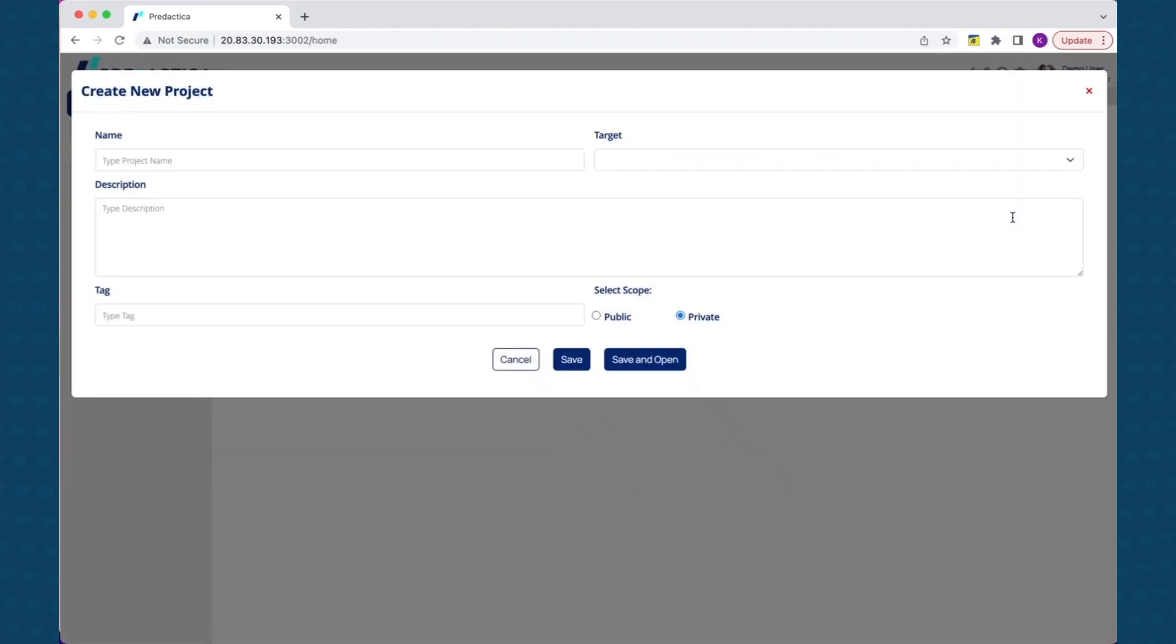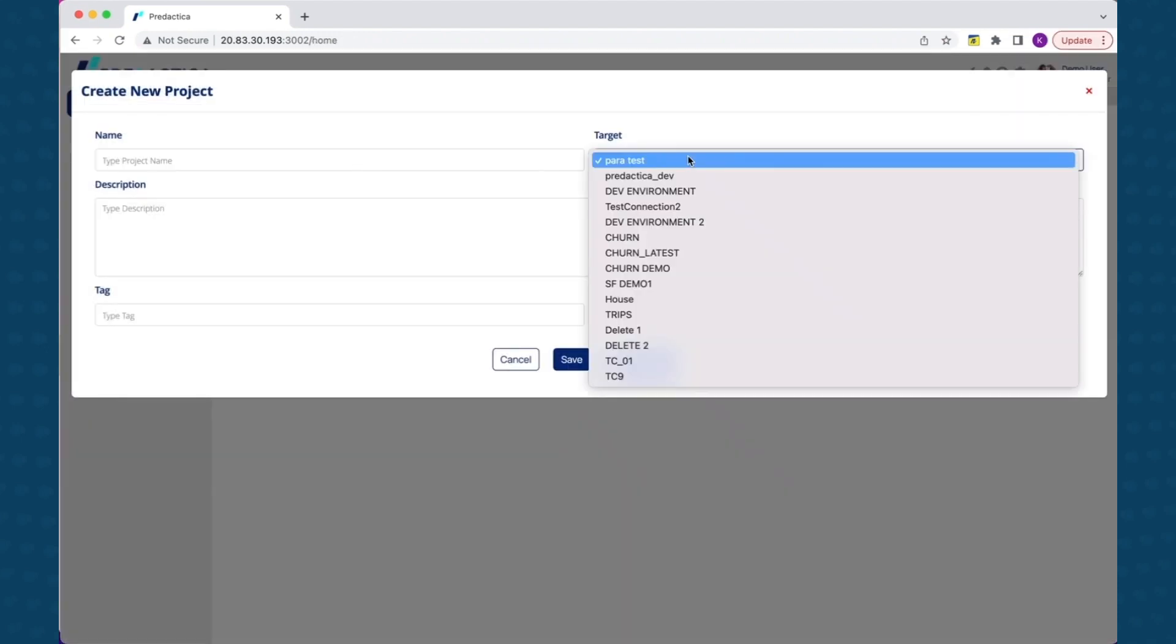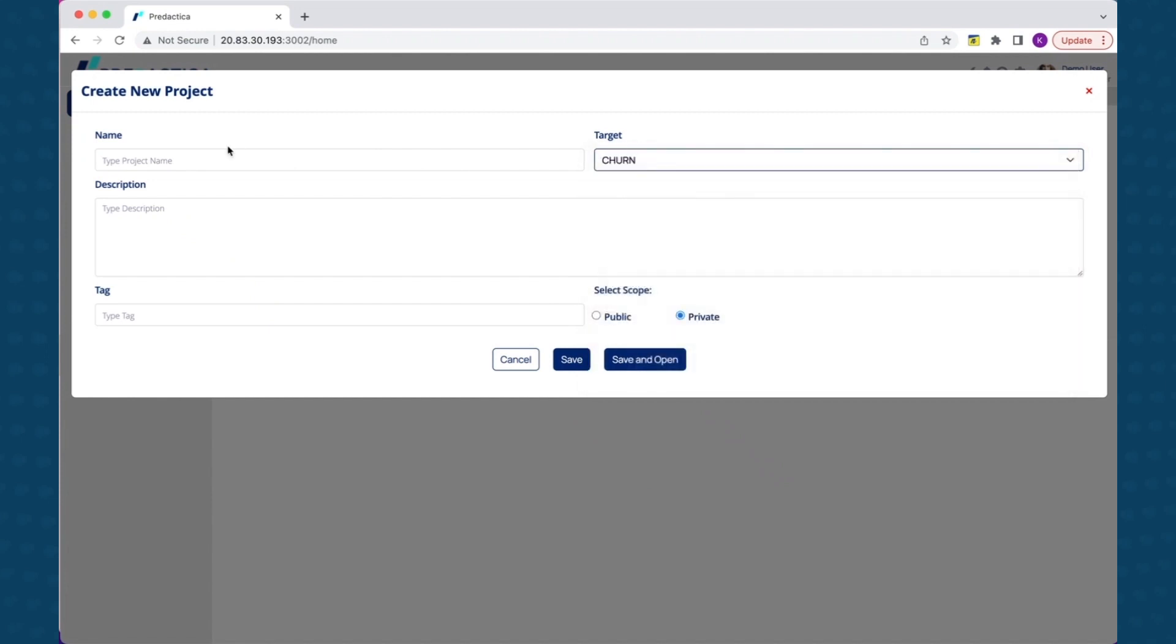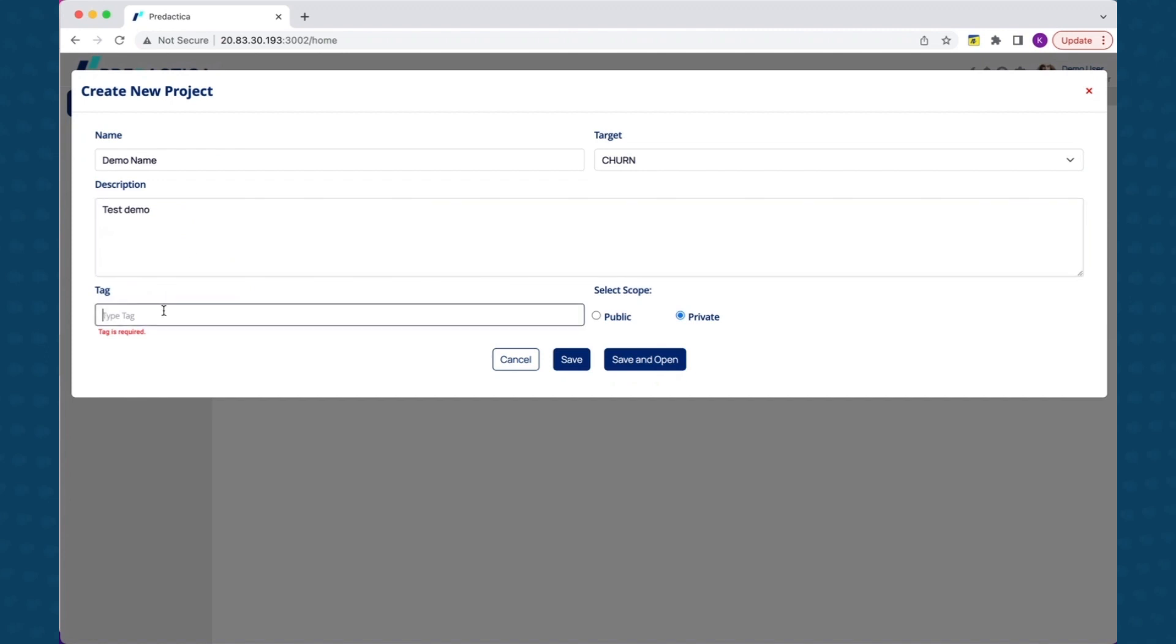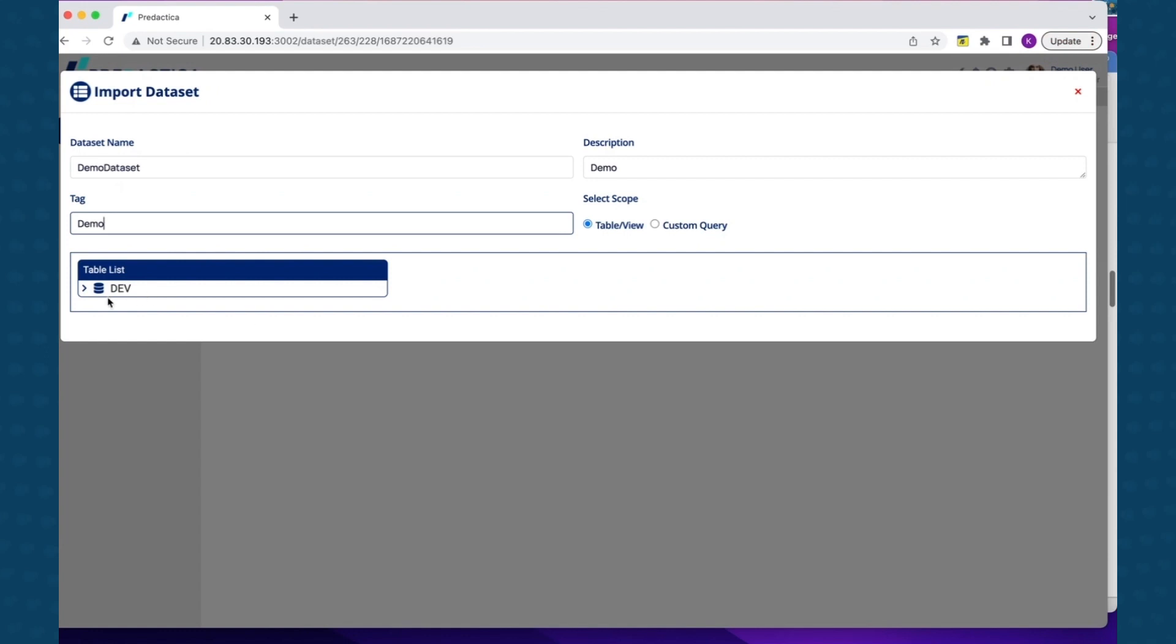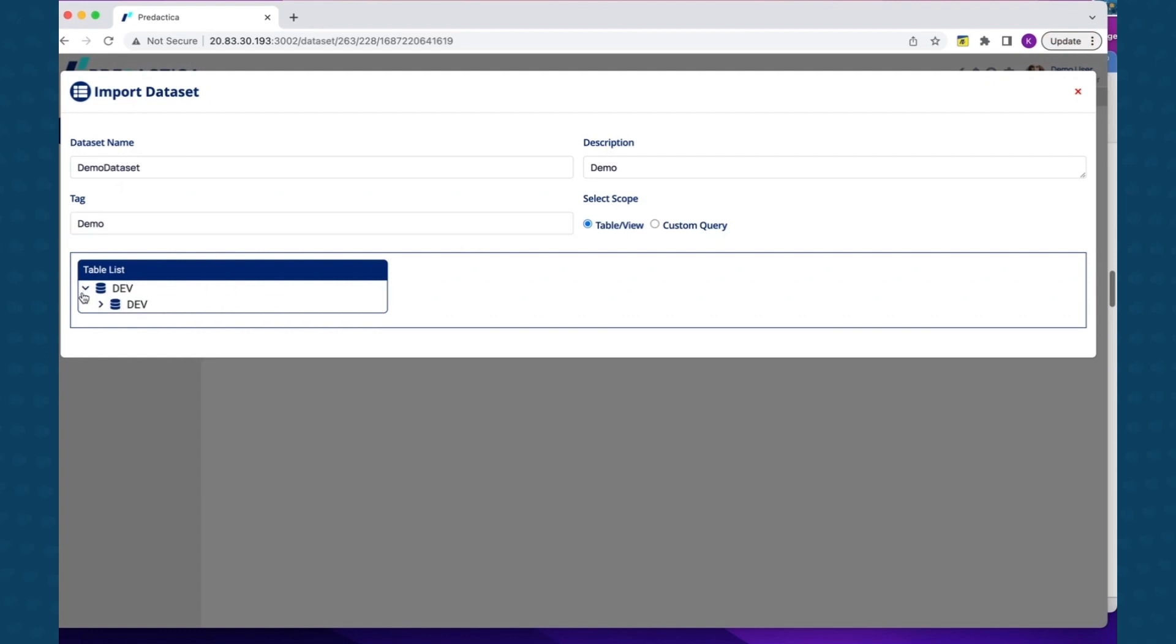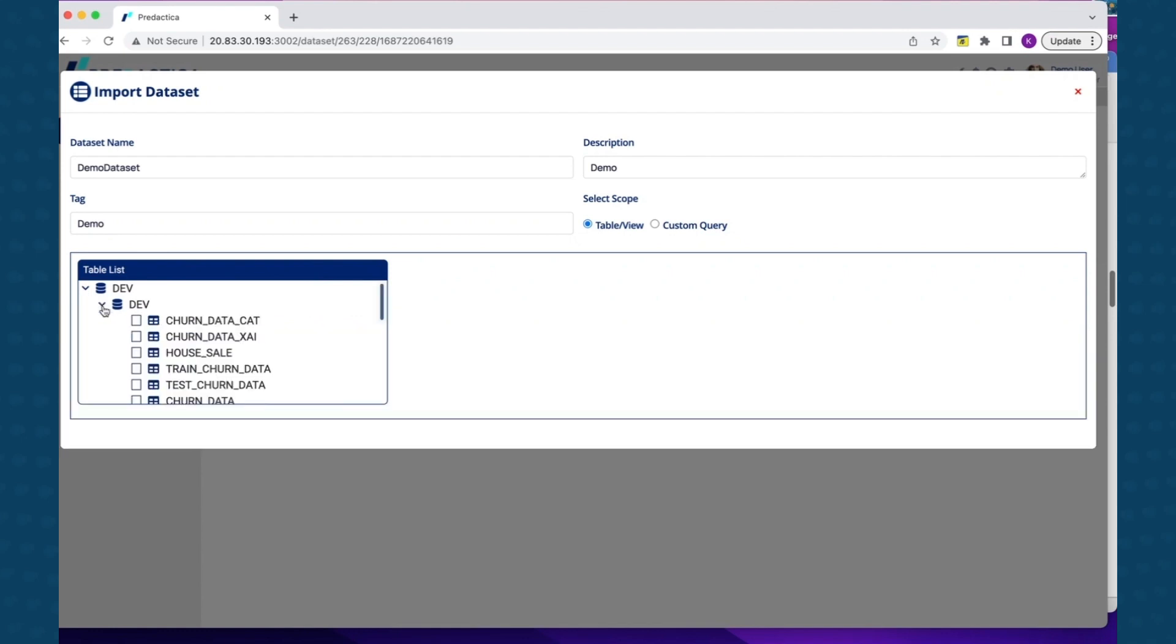Select the desired Snowflake warehouse name as your target for the project. Additionally, you can provide basic project information and select the project scope. Now, let's import a dataset to the project and perform some end-to-end data science activities. Since you already established connectivity to Snowflake, you can directly import from Snowflake data warehouse or even write custom SQL queries to pull the desired data. For example, you can select multiple tables and join them to create dataset. In this case, let's use churn table as the dataset.